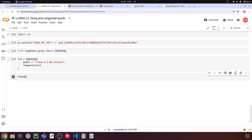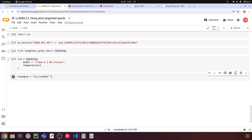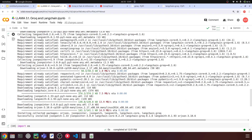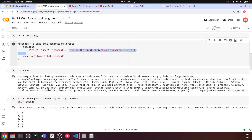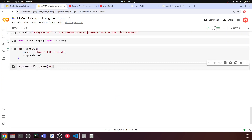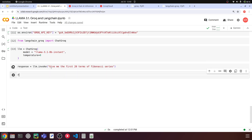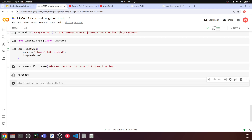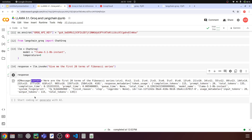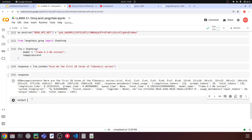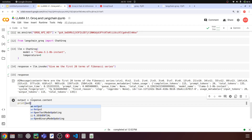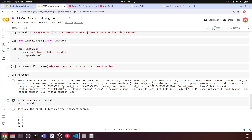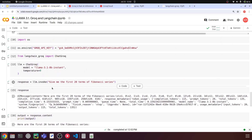Then I can say response = llm.invoke(), passing the same Fibonacci question. I'll run this. You can print the entire response to see it. Extracting the output is simple in this case — it's just response.content. So output = response.content. Finally, print the output and you'll see the Fibonacci series.